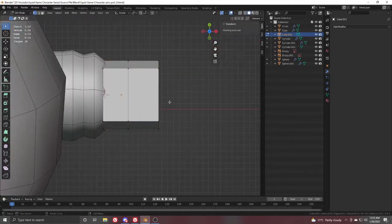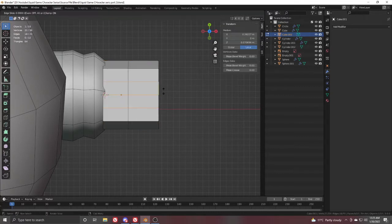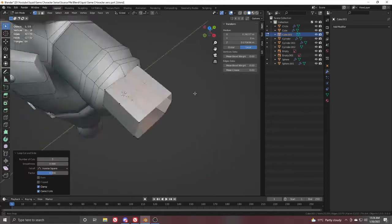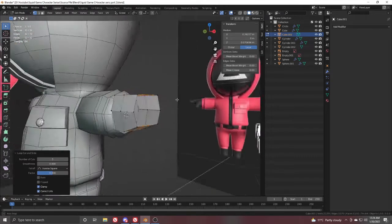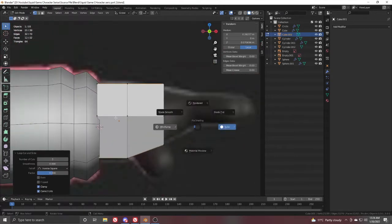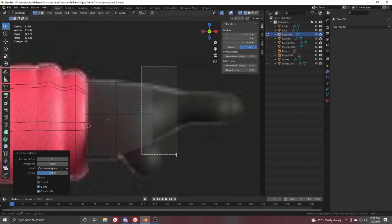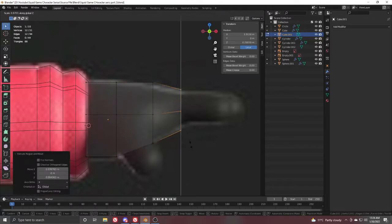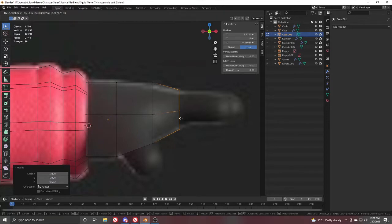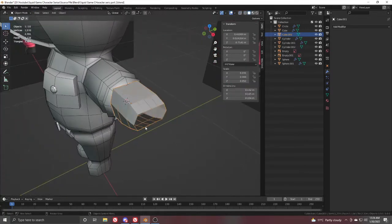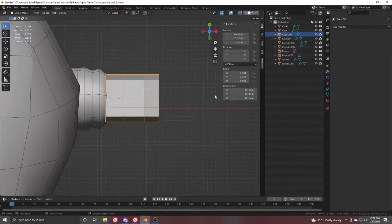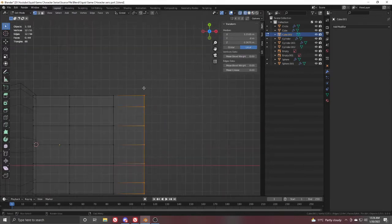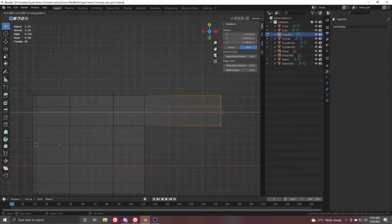From the top view, add three loops with Ctrl+R. From here we will extrude up our fingers. Select all of these, extrude one more time to bring it here, then scale it down in the Z direction and try to match it with the reference.